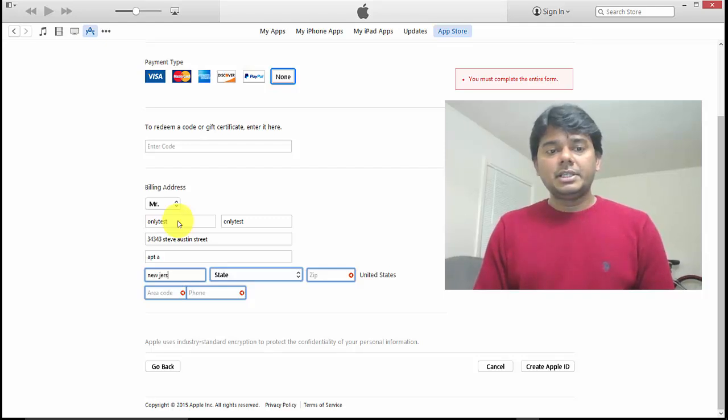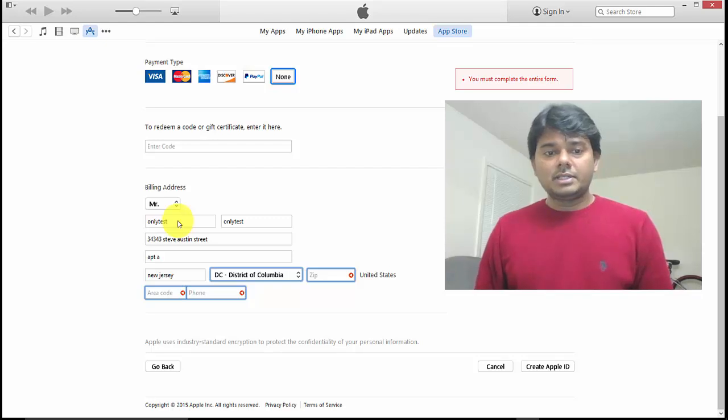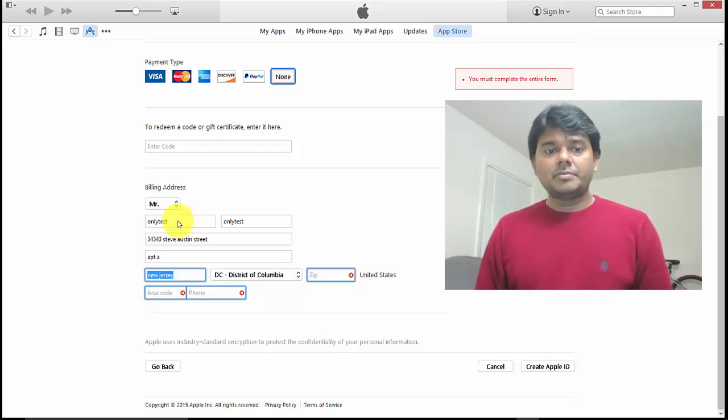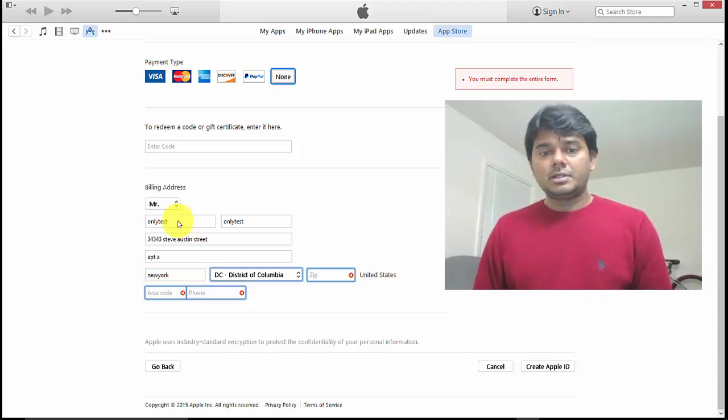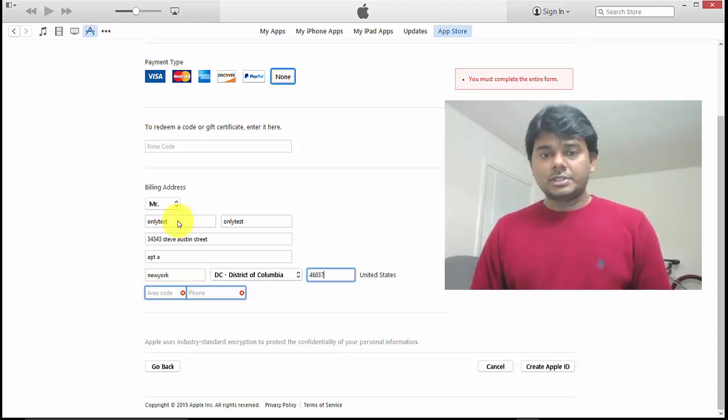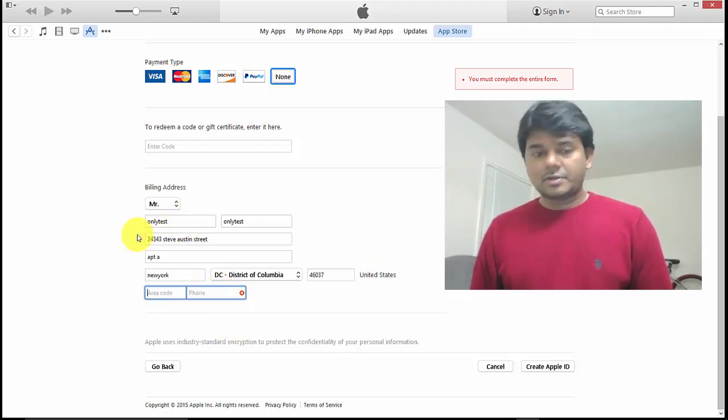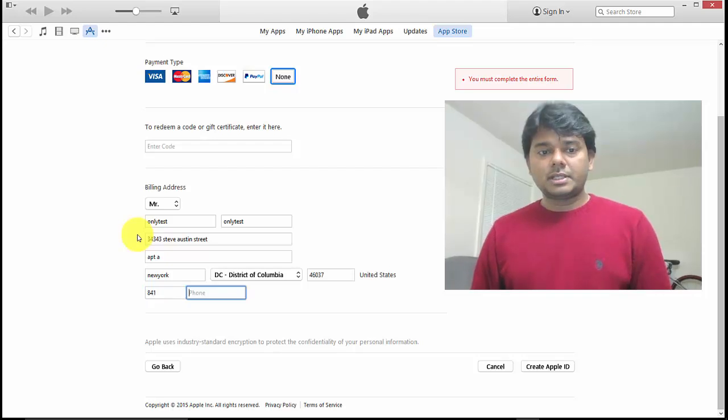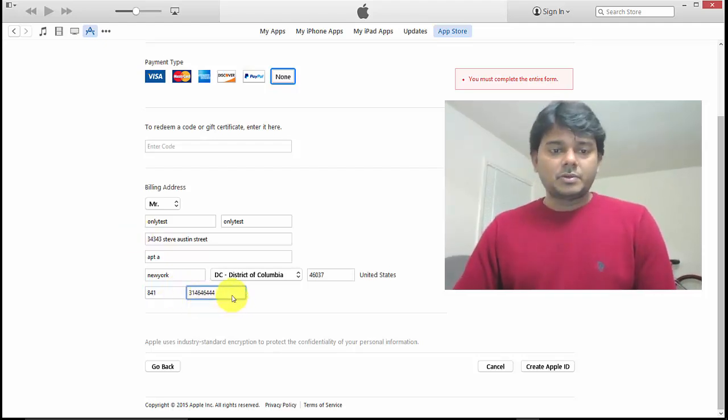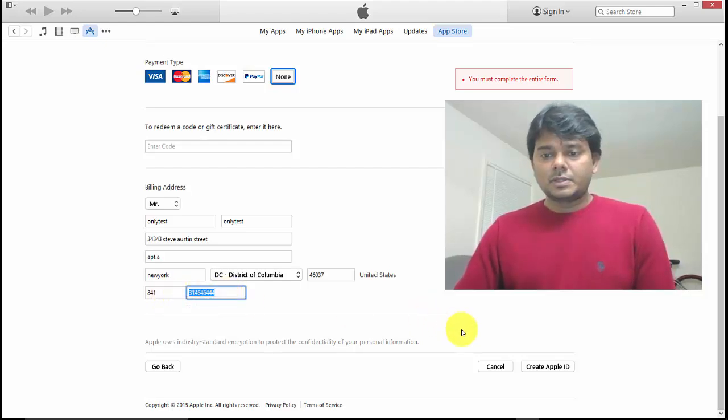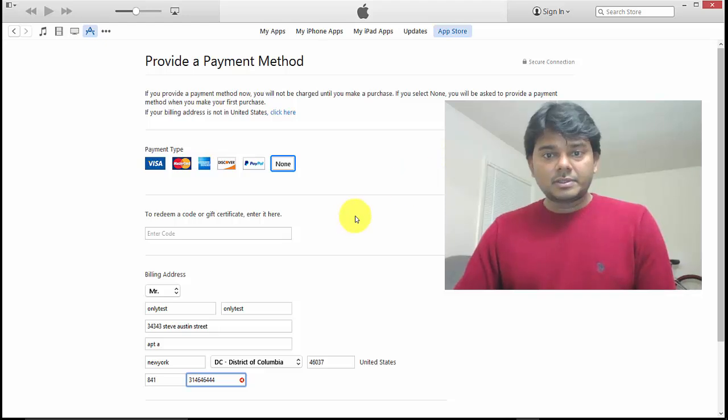Okay, entering some details. I'll put something like District of Columbia or New York. Area code 446037. I need to give some code.